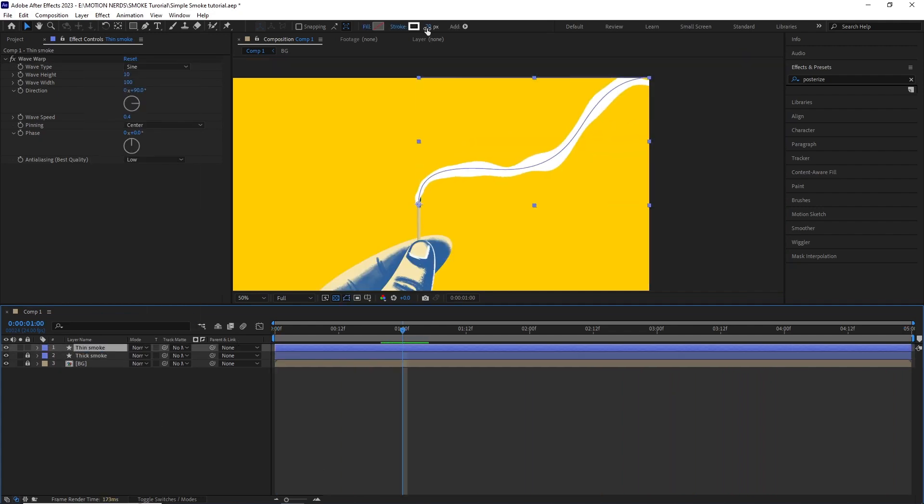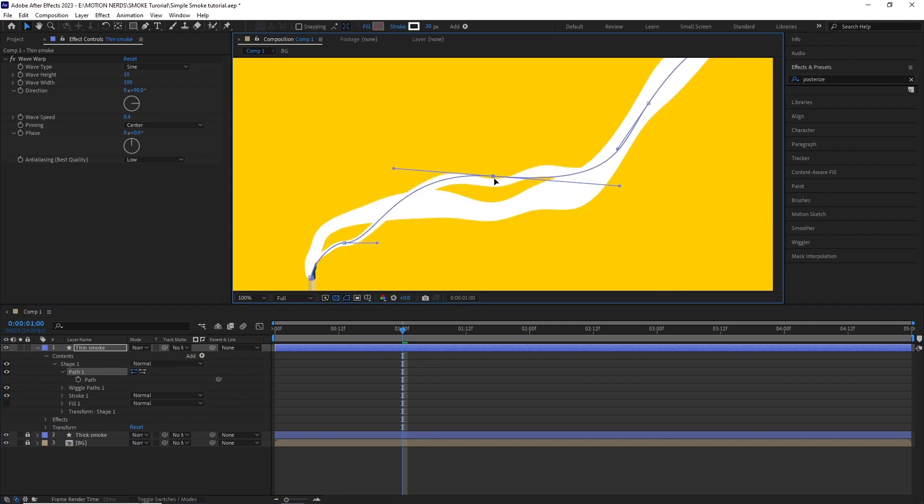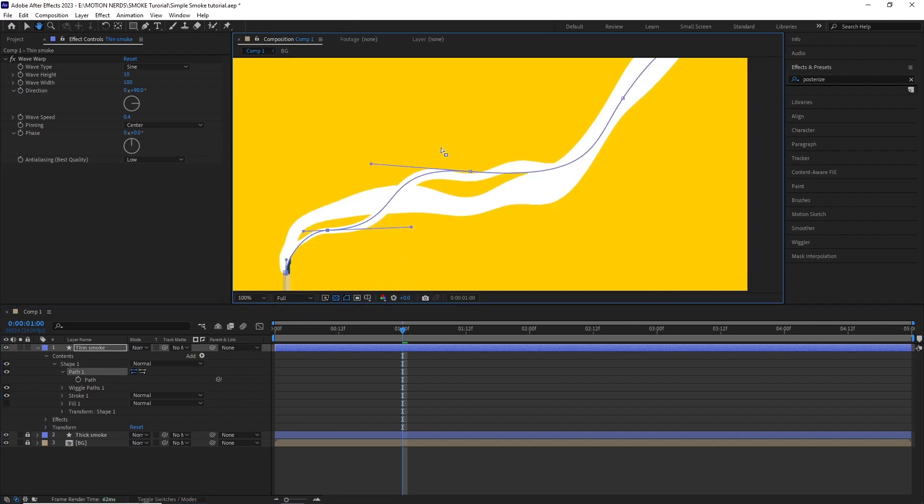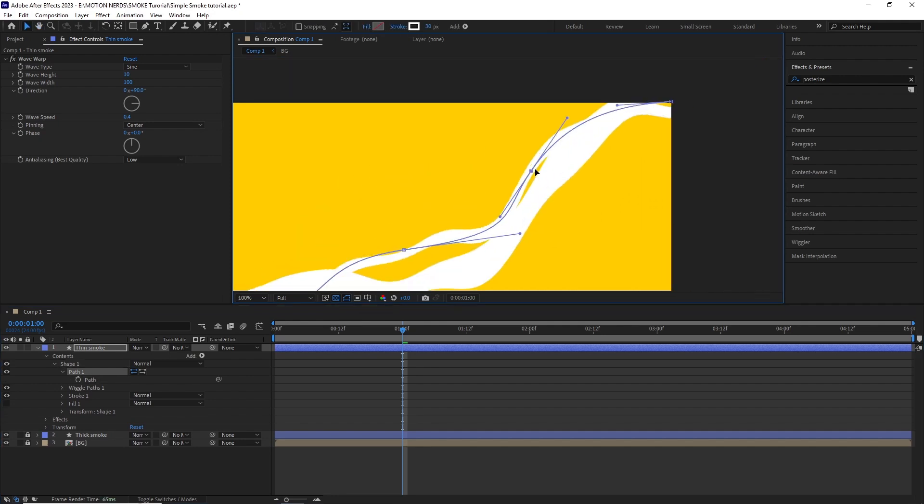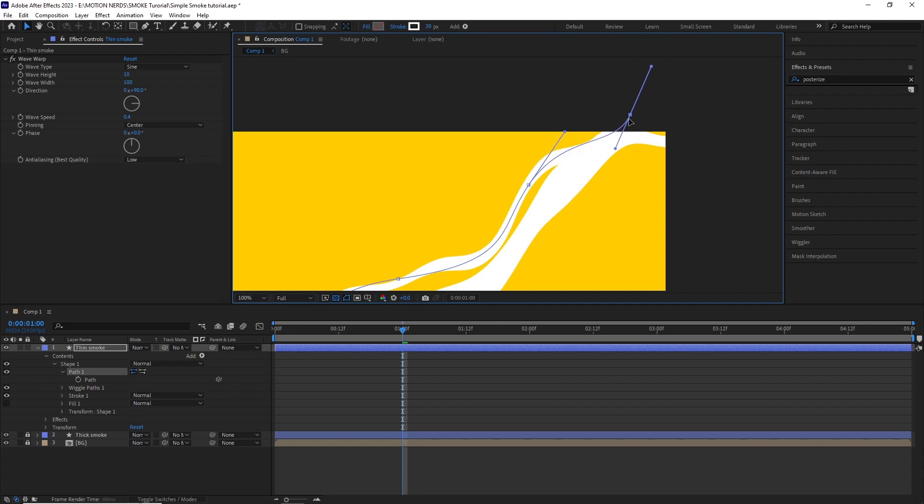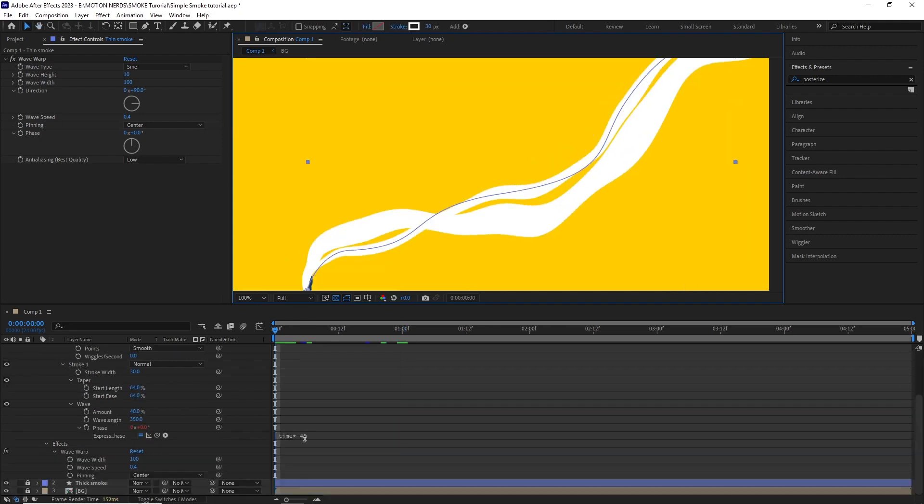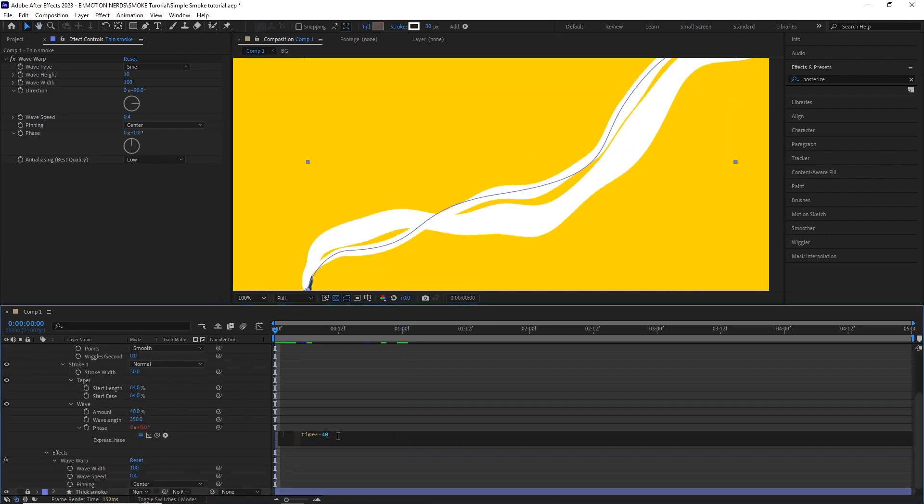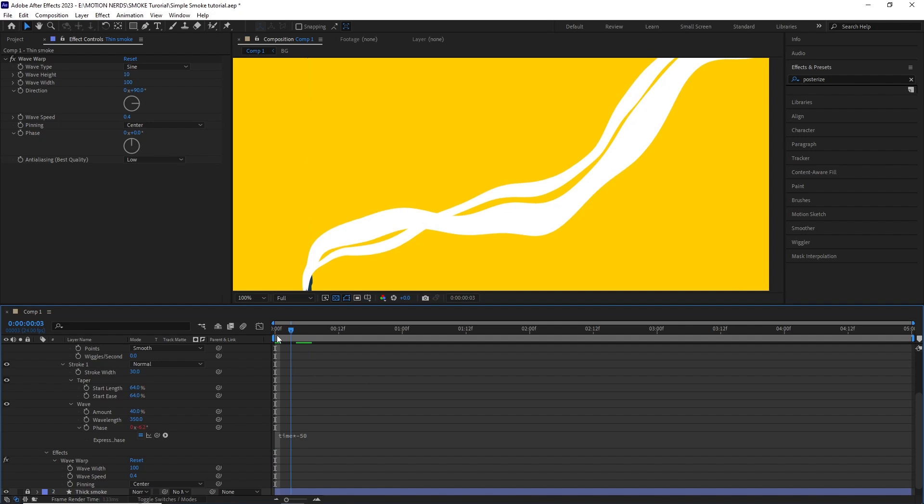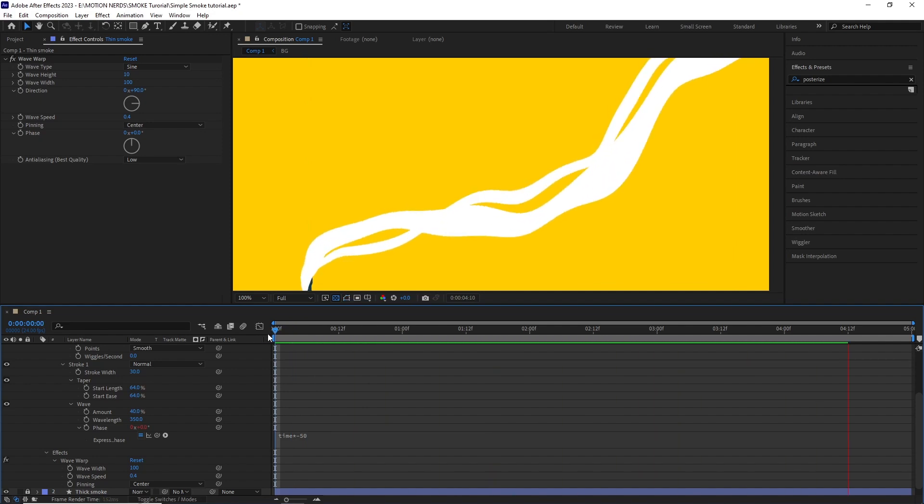After this, I duplicated the layer and renamed it thin smoke. I lowered the stroke thickness to 30 and started adjusting the path to give more variation to the mainstream. I changed the wave phase expression for this layer to negative 50 so we get a different wave.